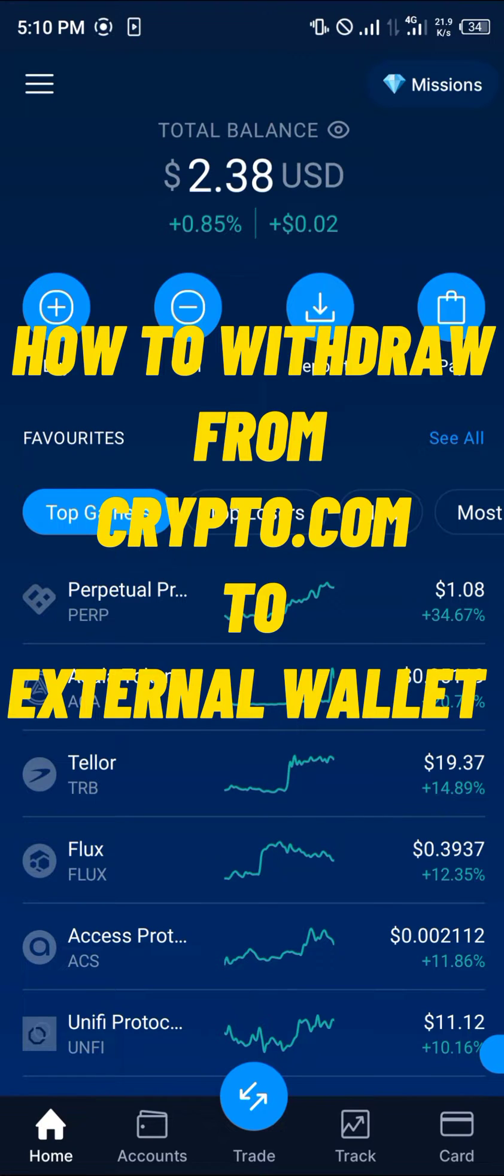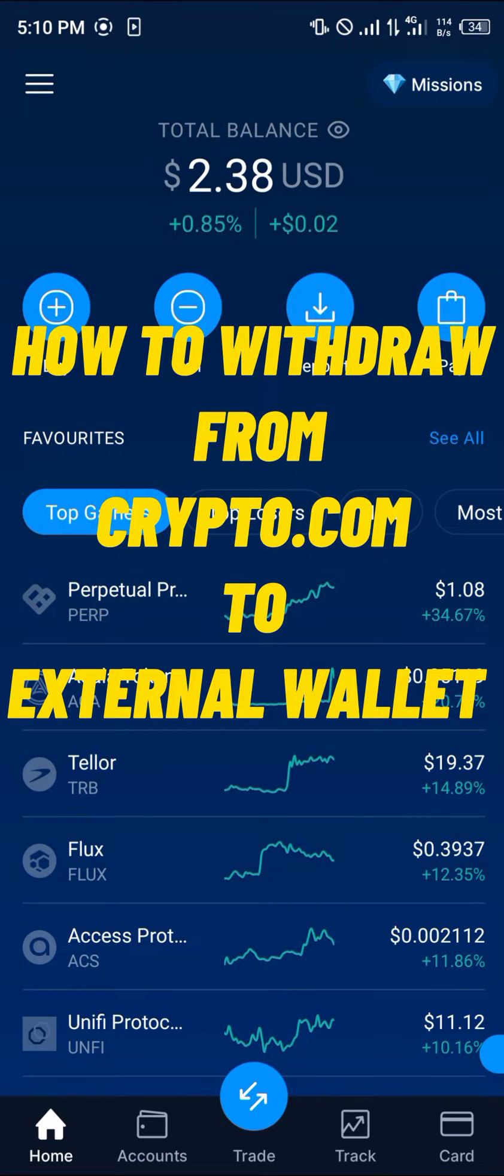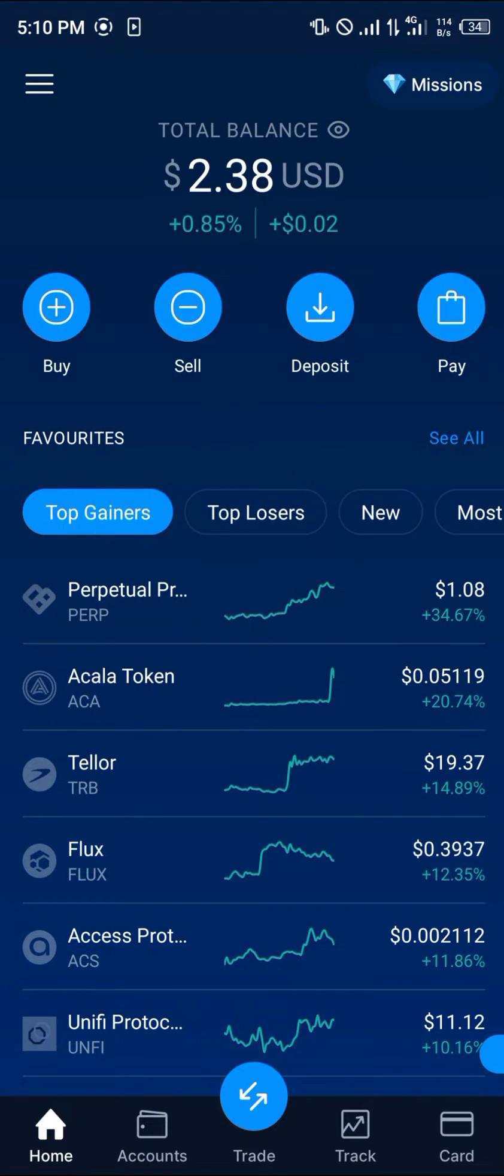Hello guys and welcome to another quick tutorial video. In this short tutorial, I'm going to be showing you how you can simply withdraw from Crypto.com to an external wallet.